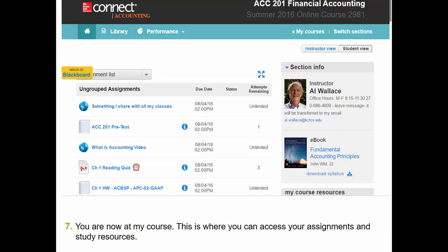It will also show the name of the assignment and so forth. If you see an assignment that has an alarm clock by it, that means it's a timed assignment. Most all of my assignments work this way — for homework assignments you get unlimited attempts, and I only record the highest score.